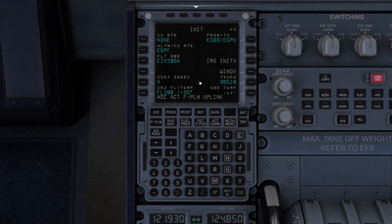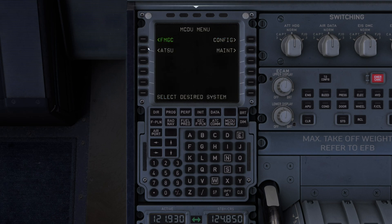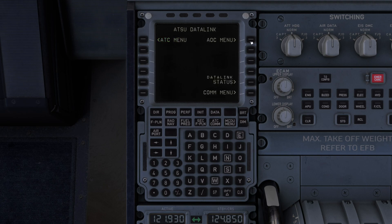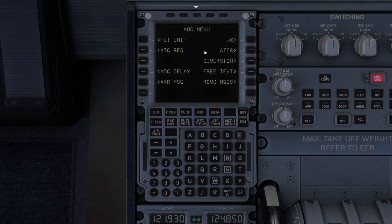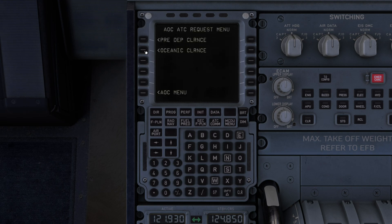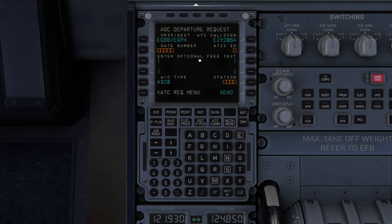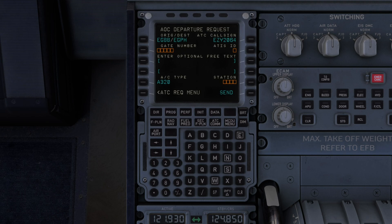I normally put the OFP pause in and the temperatures, but for this demo I'm not going to. Go back to AOC, then ATC request and pre-departure clearance. We need to know where the ATC is, so let's just quickly jump on to ATC.